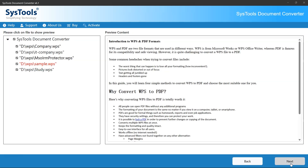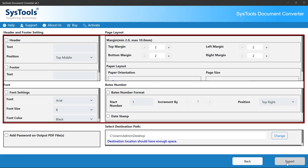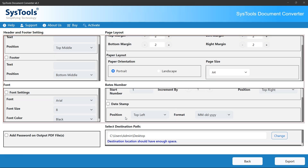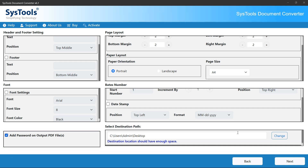Before conversion, you can preview your WPS file to check its contents and formatting. This ensures that everything looks perfect before proceeding. After previewing, click the Next button. In the next screen, you can customize the output PDF according to your needs by choosing the given settings, and apply password protection to secure your PDF files. Then choose where you'd like your converted files to be saved.